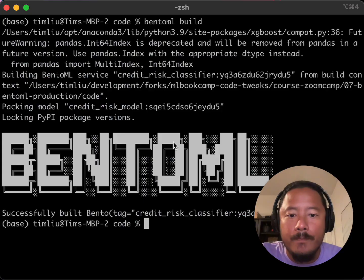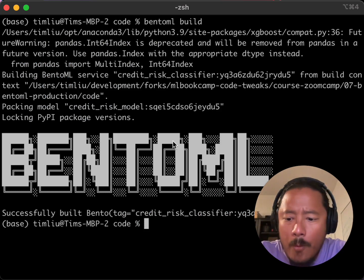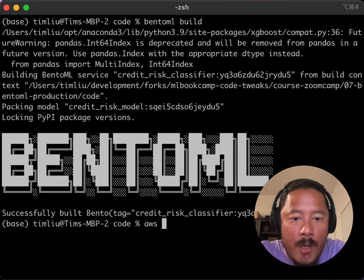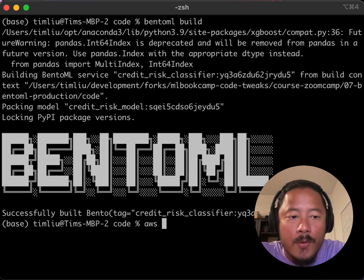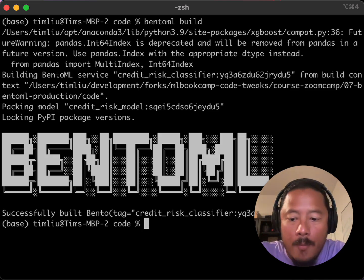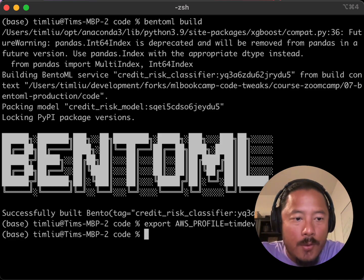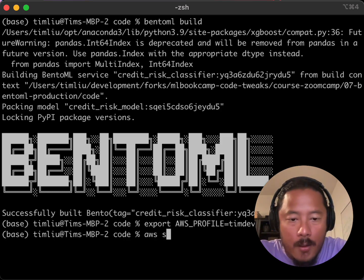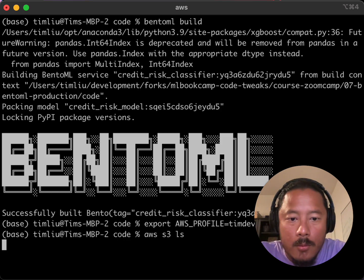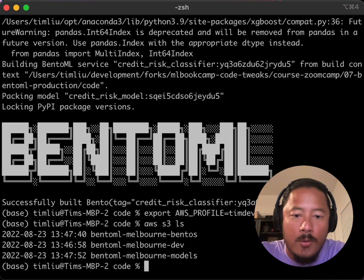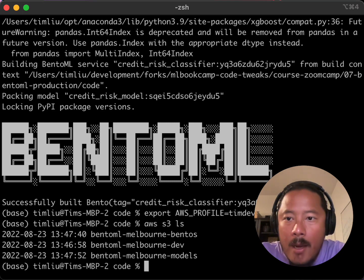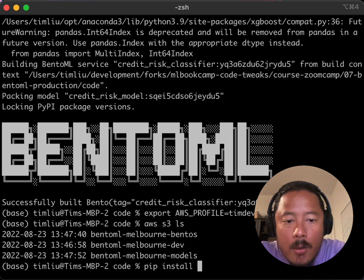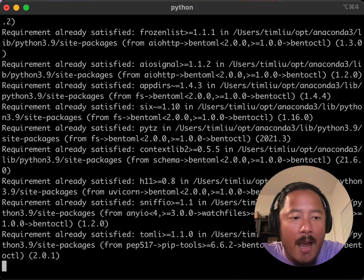So here I'm going to show you how to use BentoCTL. First of all, we're going to need to make sure that we're connected to AWS on the command line. You can do AWS configure, or you can use environmental variables. I think we showed this in module seven. In my case, I'm going to use an environmental variable that's going to tell AWS on the command line which environment I'm connected to. I like to use AWS S3 LS to determine if I'm hooked up to the right account. I am. And so the next thing is pip install BentoCTL.